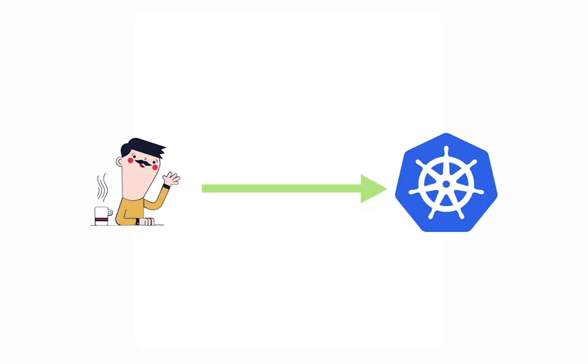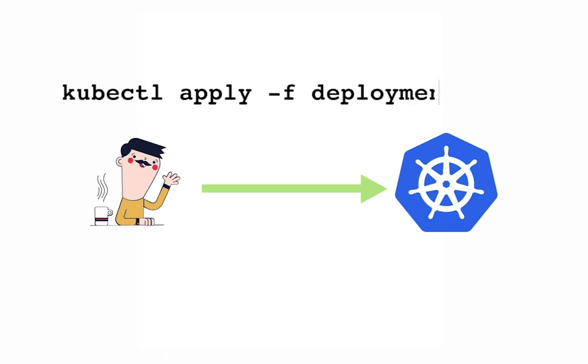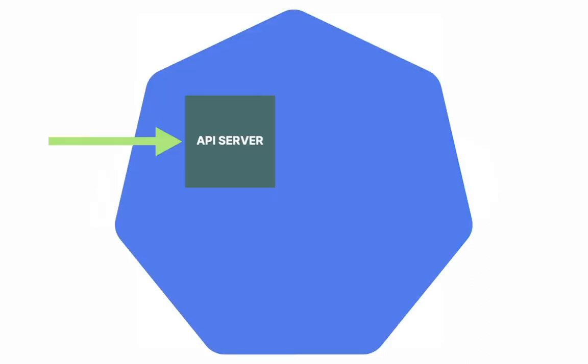Let's see what happens when you submit the request. You, as a user, send the request to Kubernetes cluster and say, please create me a deployment to replicas using a command something like kubectl apply -f deployment.yaml.